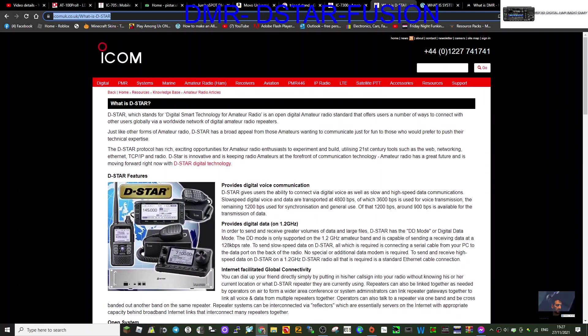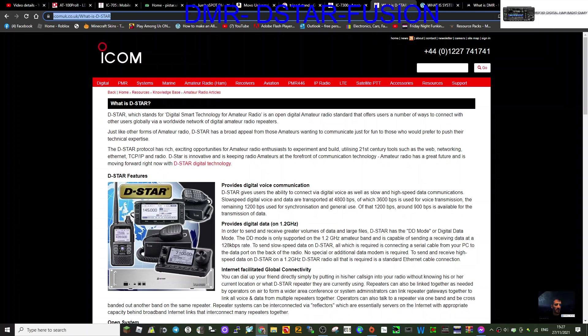Or you can access a repeater that's D-Star enabled and linked to an MMDVM device to get you all around the world using the internet.